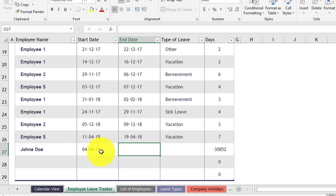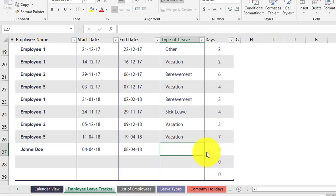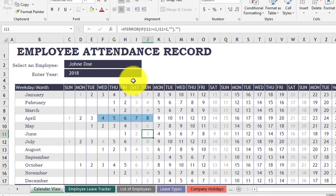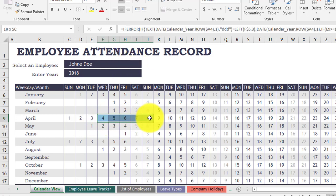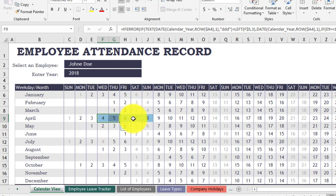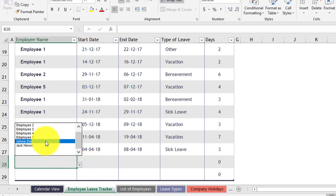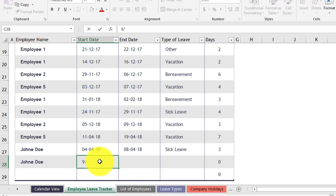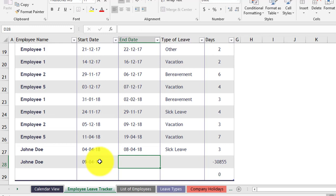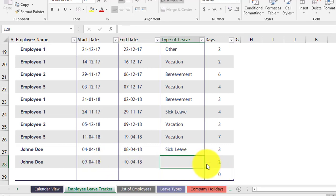Then you put the end date. As you see it is three days. You choose the type of leave — for example, sick leave. When you go back to the calendar view and choose John, you see we have five days, but because two of them fall on Saturday and Sunday, the total is three days since those two days are already holiday. So we have three days as sick leave.